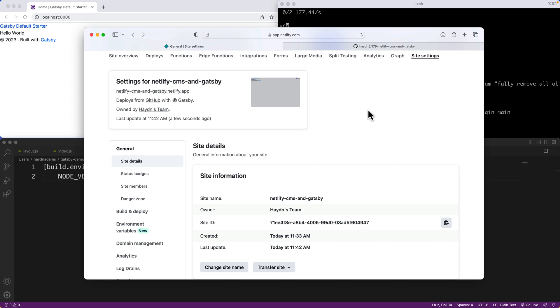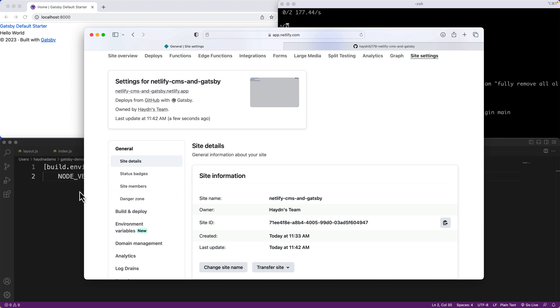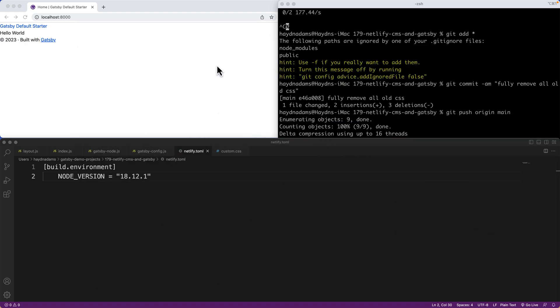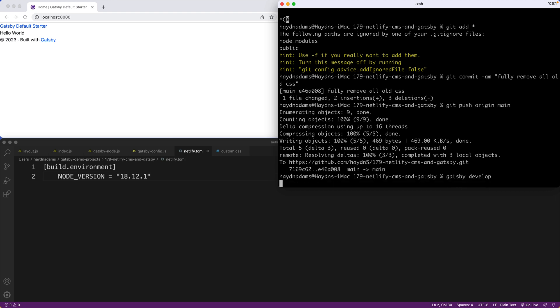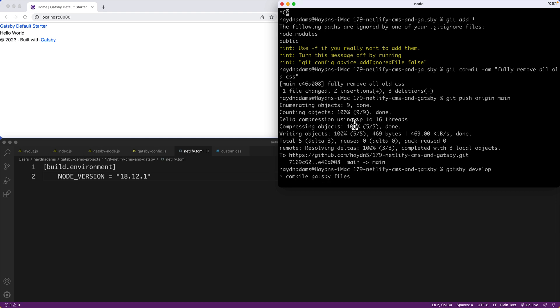All right, everybody. In our previous video, we connected our Gatsby project to Netlify successfully. We had a few issues here and there, but overall we resolved them and we're back running full steam ahead. I'm going to close Netlify for right now and come back to Gatsby. I'm going to do a Gatsby develop.